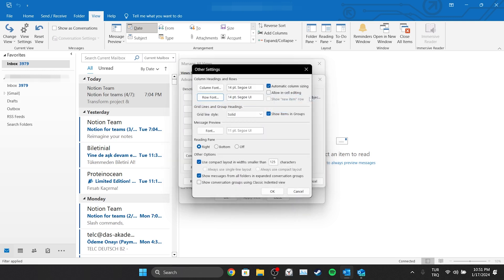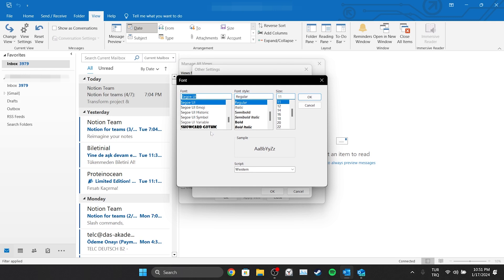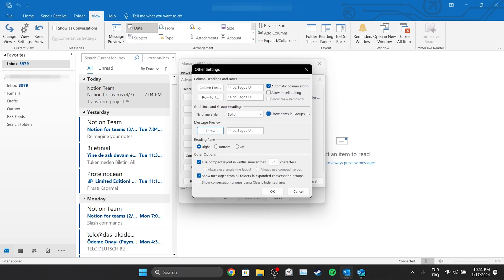Finally, we click on Font under Message Preview. In the same way, we make the changes we want to make and click OK. After doing this, we click OK and close this window.